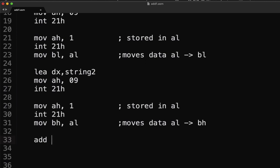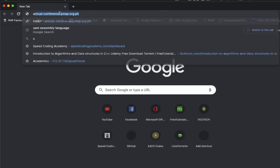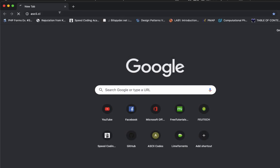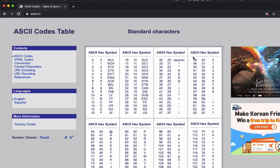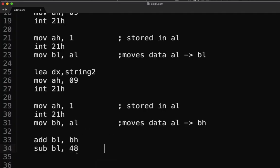Once we have that, let's perform the operation. We use ADD BL, BH — so we're adding our BL register and BH register, which contain the two input values. Next is SUB BL, 48. Now you might wonder why we subtract when we're performing addition. Looking at the ASCII table, ASCII 48 is equivalent to zero, and hex 30 is also equivalent to zero.